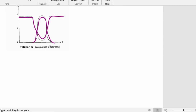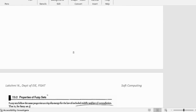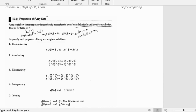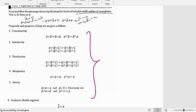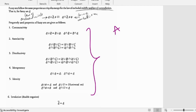Fuzzy sets have properties just like ordinary sets — six or seven properties — and they are the same as ordinary mathematical set properties. In the notation, wherever a normal set uses a capital letter, a fuzzy set just adds a tilde. You need to learn a few of these properties.